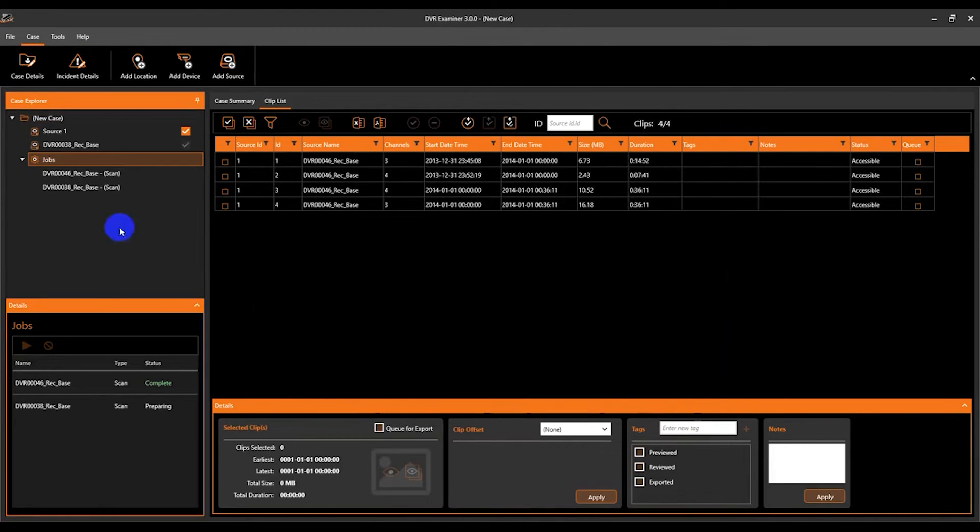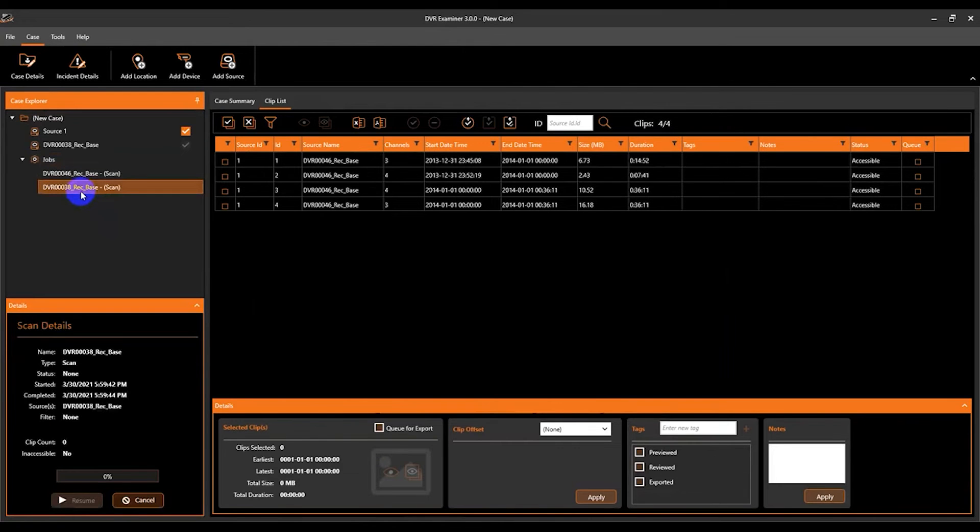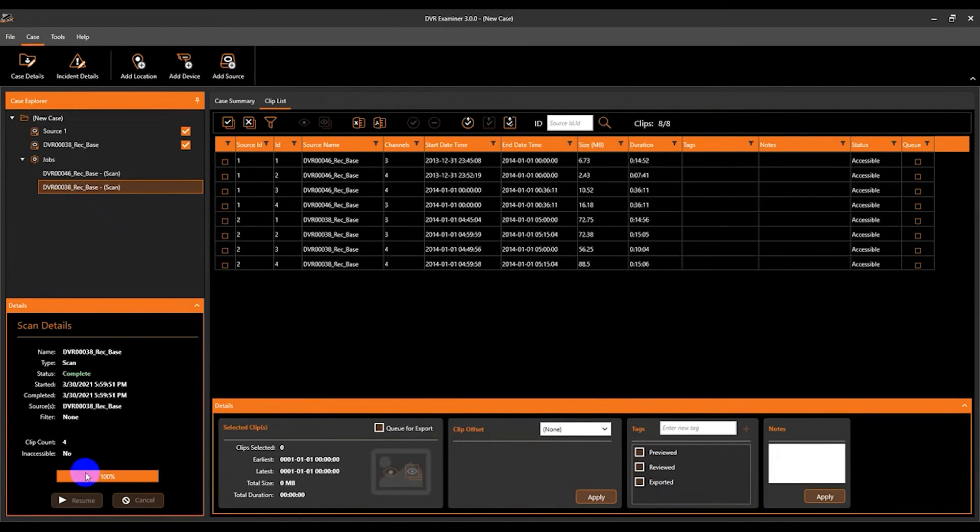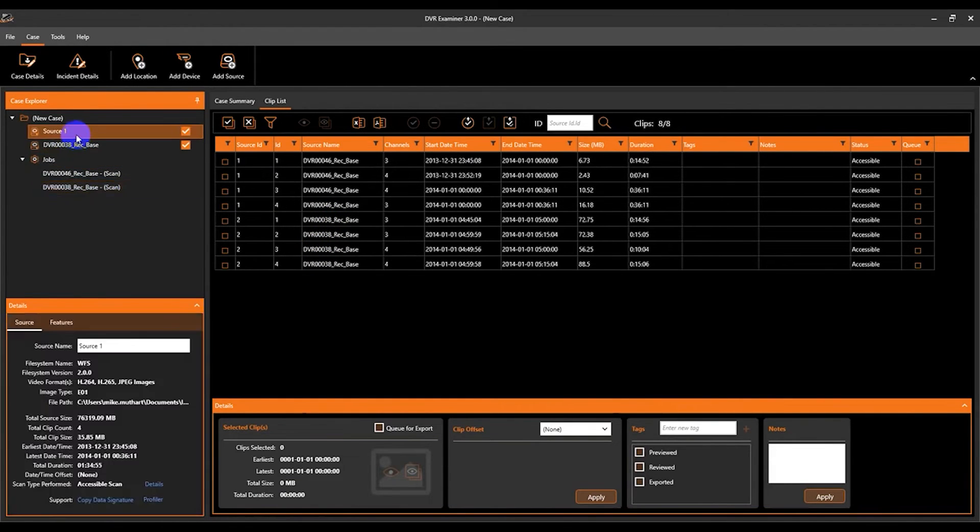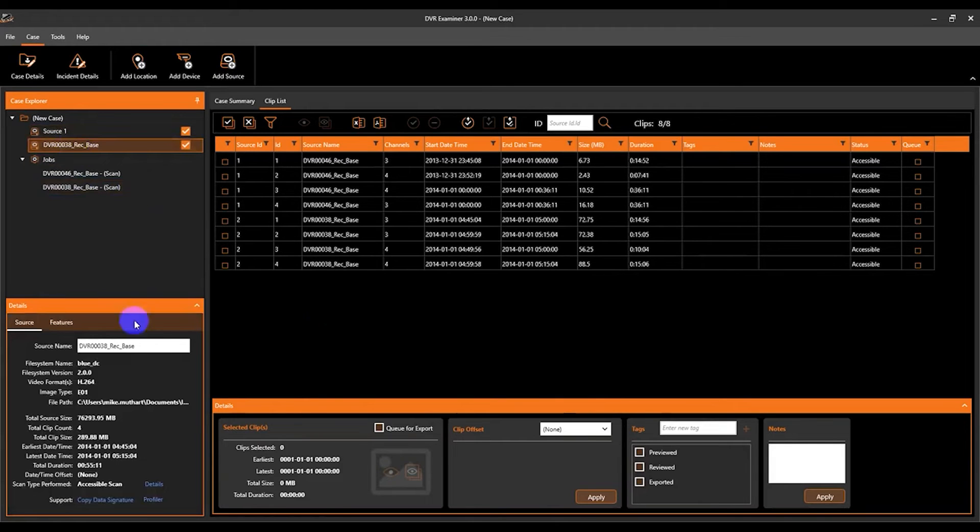You can see that the scan job has been added and that we're now at 100%. And then the clips have been added to the clip list. And now we have our second source added, which I'm going to rename source 2.